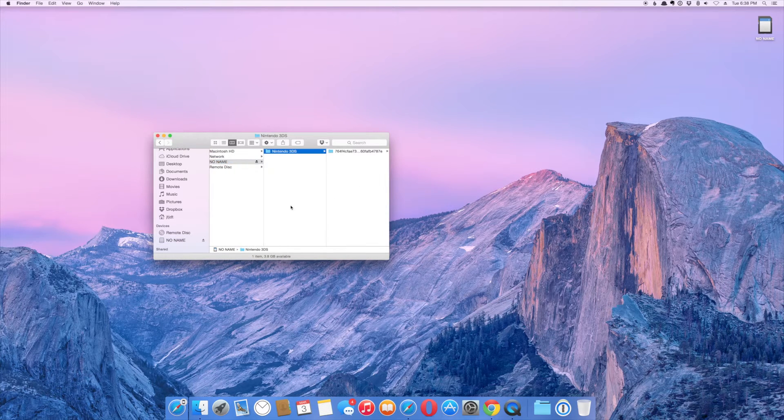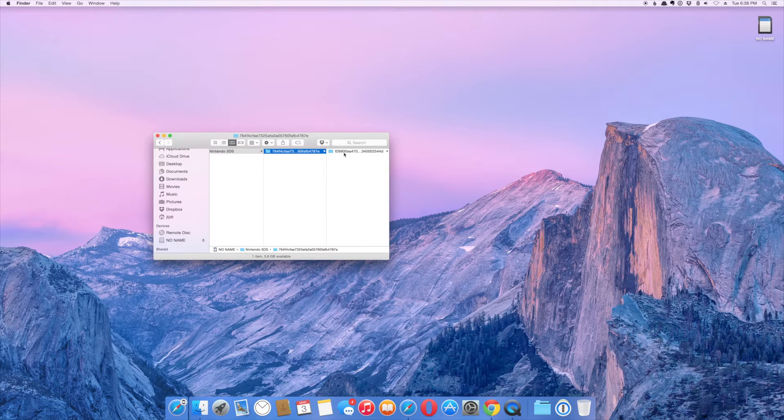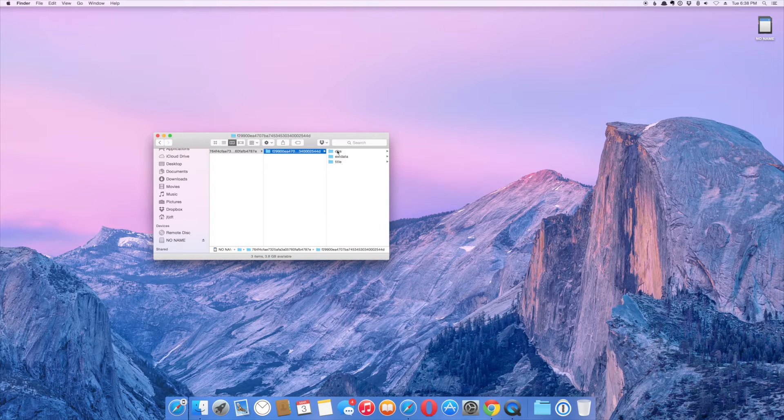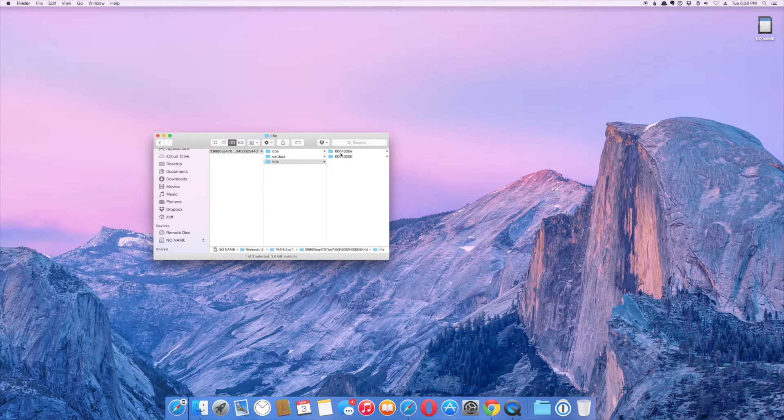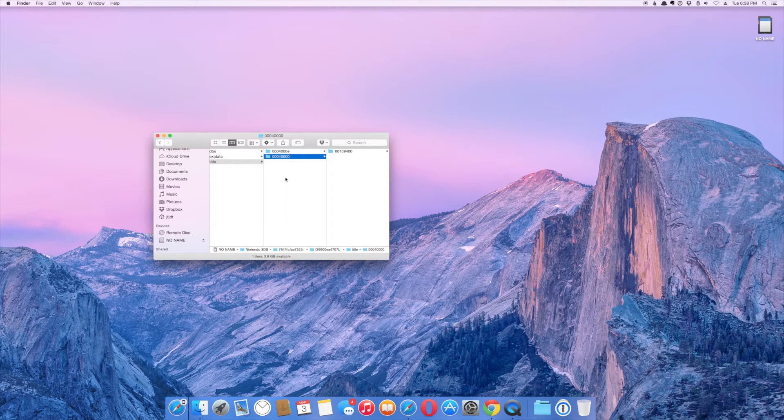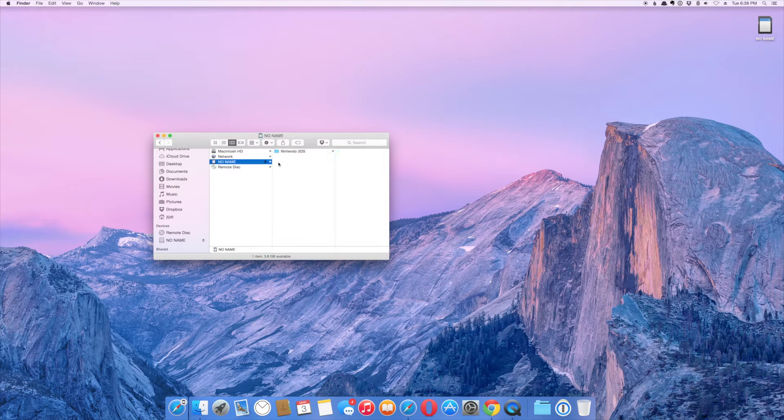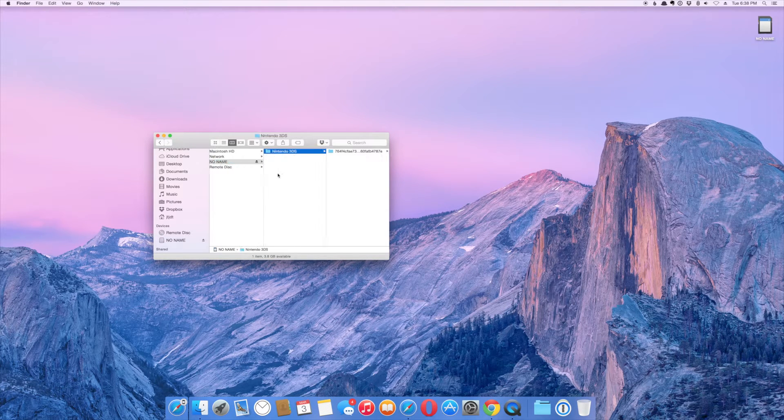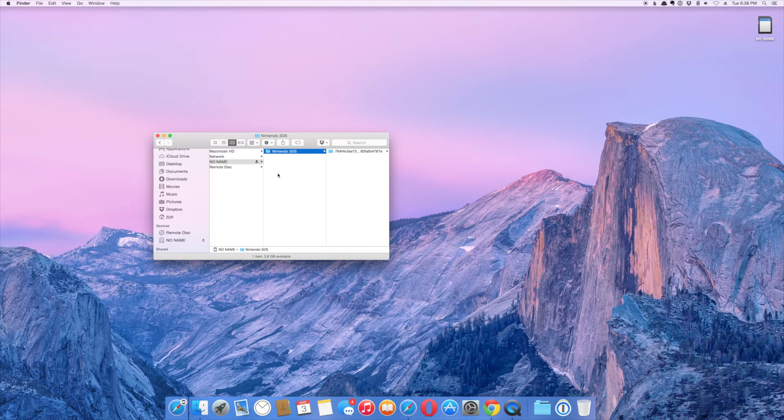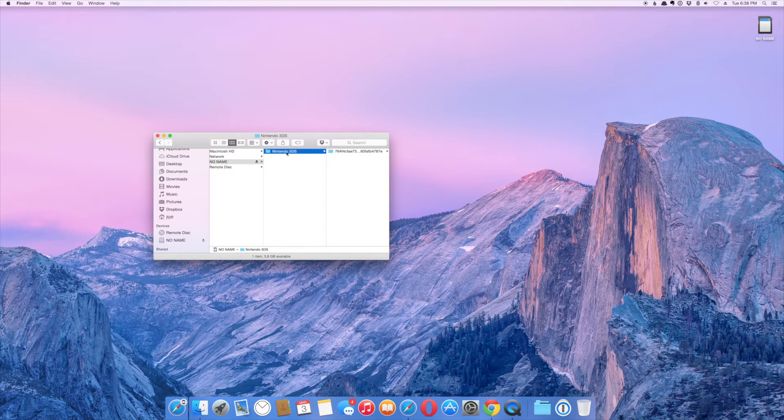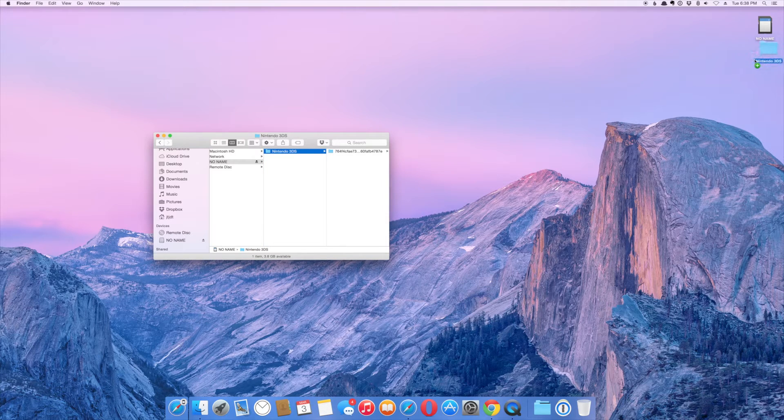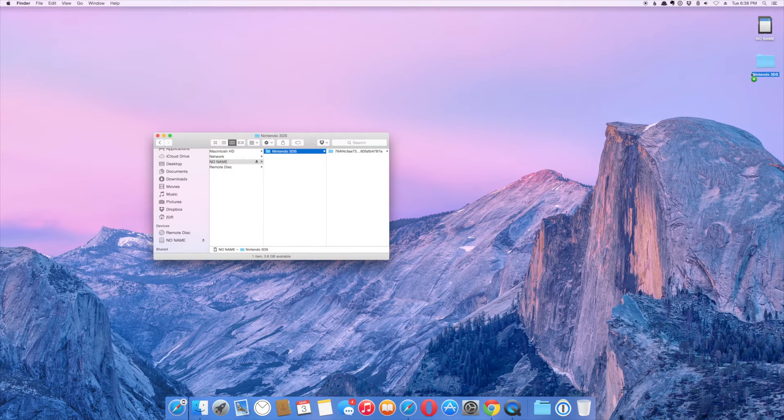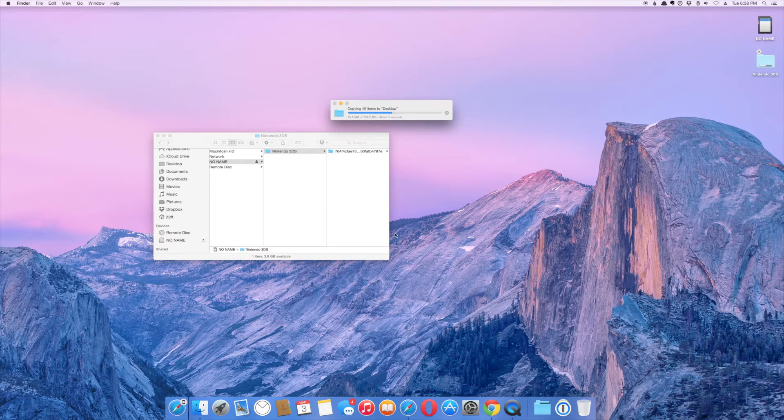Now, this is the important part. You don't want to mess with any of this file scheme right here. You don't want to rename any of these files and you don't want to mess with any of the information on here. If you do, then you will not be able to use this on the new SD card. So go ahead and drag all this information somewhere where you can find it easily, like to your desktop. And then it's going to copy everything to your computer.